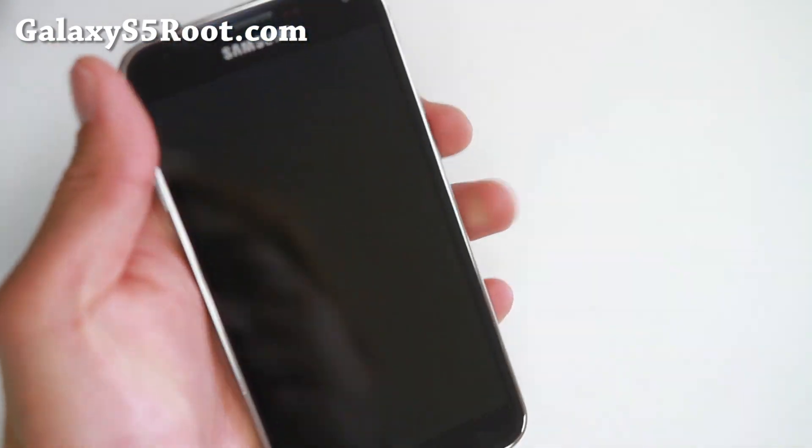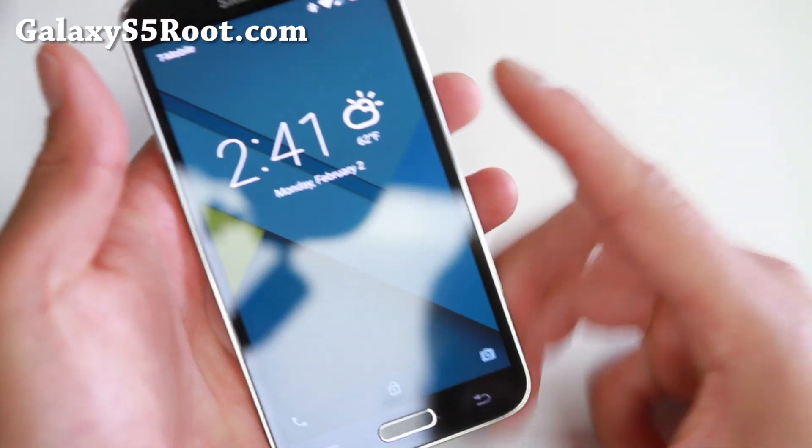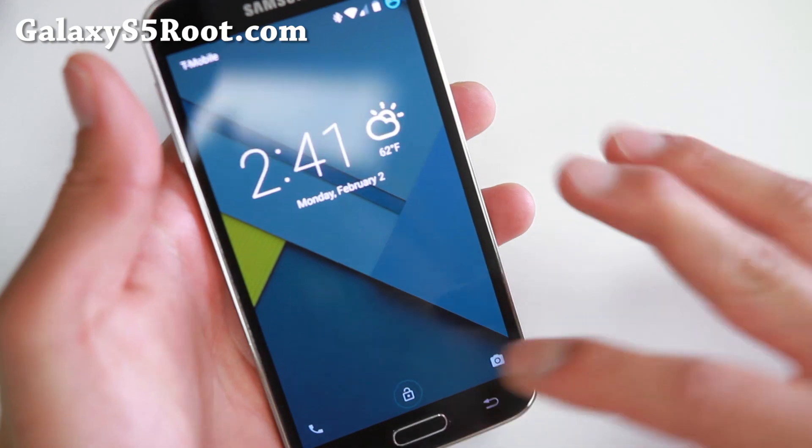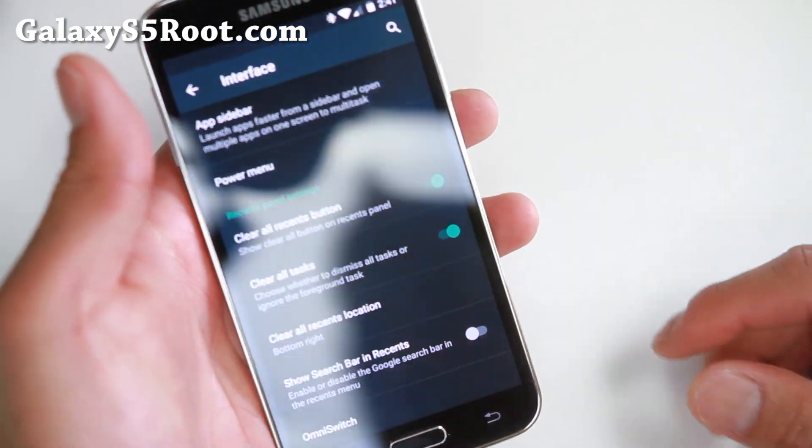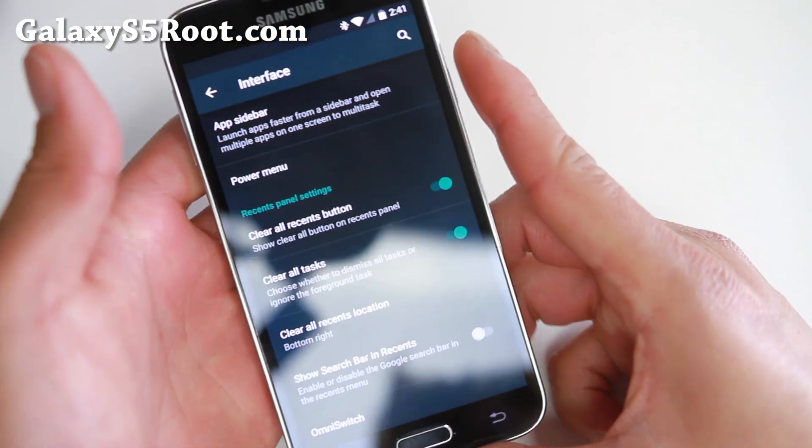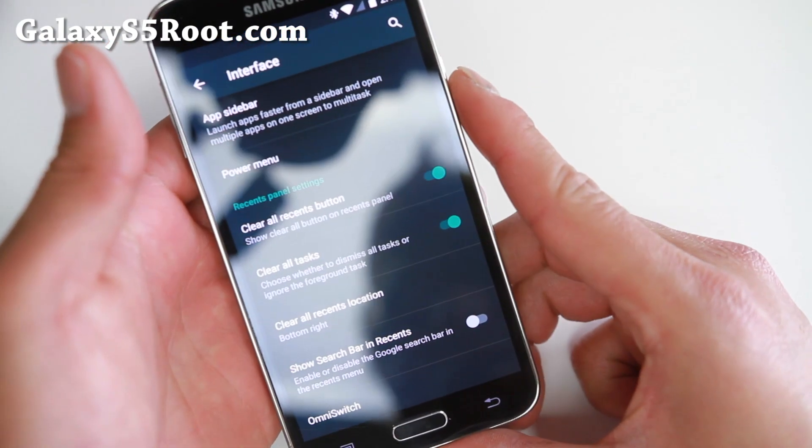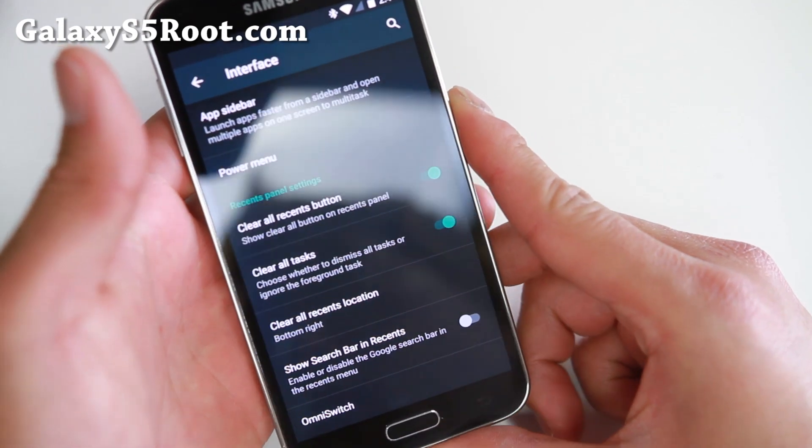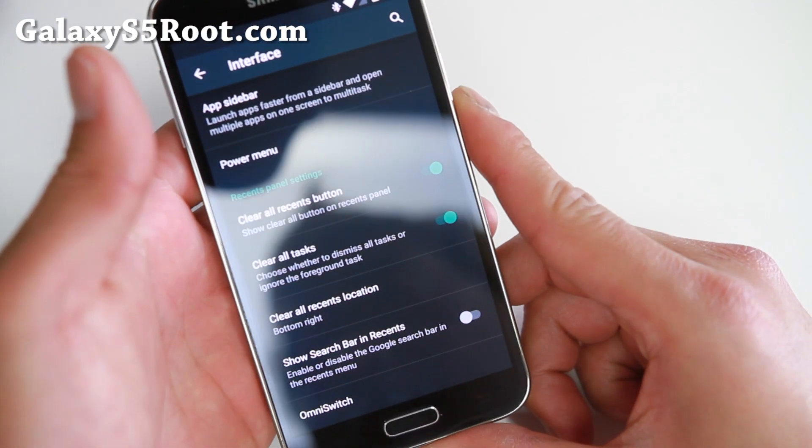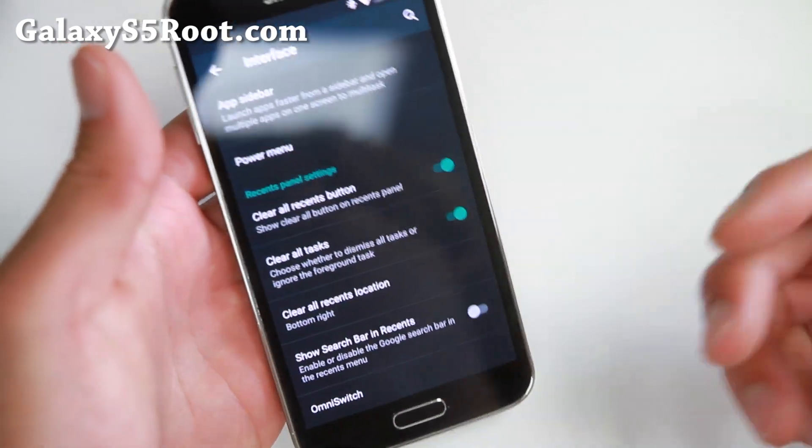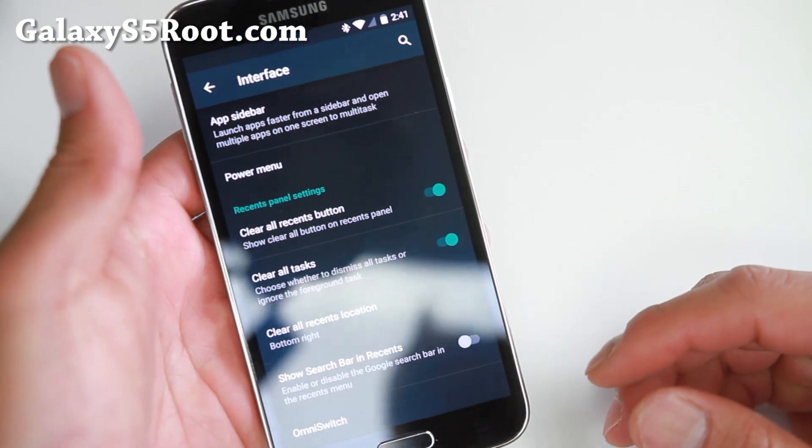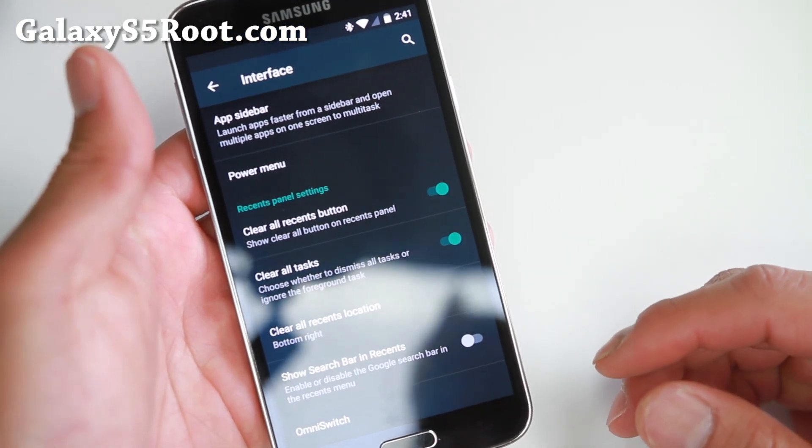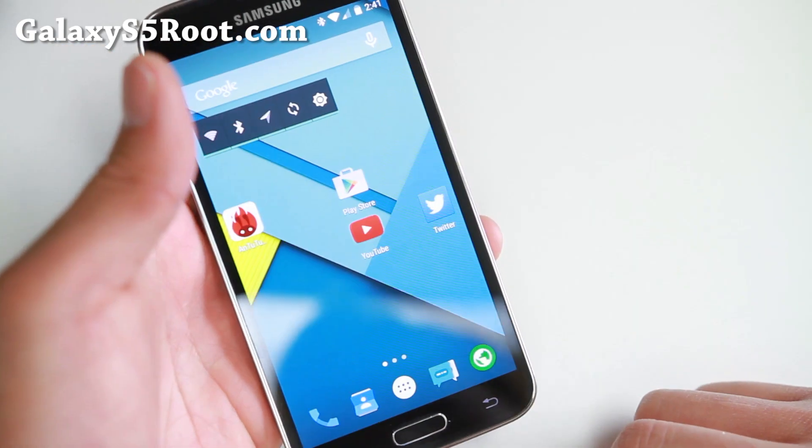this will work on the T-Mobile S5, Sprint S5, US Cellular S5, and international models with Qualcomm chips such as G900F and G900M. For those of you with AT&T or Verizon S5, you're not going to be able to install cool ROMs like this or any AOSP ROMs. My suggestion is to switch carriers.